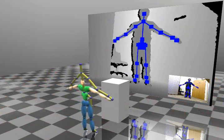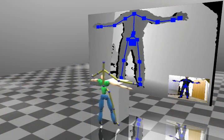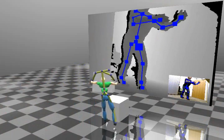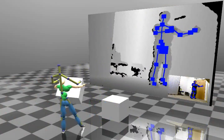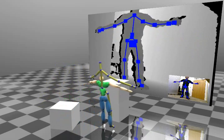In this demo, the character interacts with the boxes by moving them from one place to another. In this instance, the physical simulation allows the boxes to be picked up and stacked.